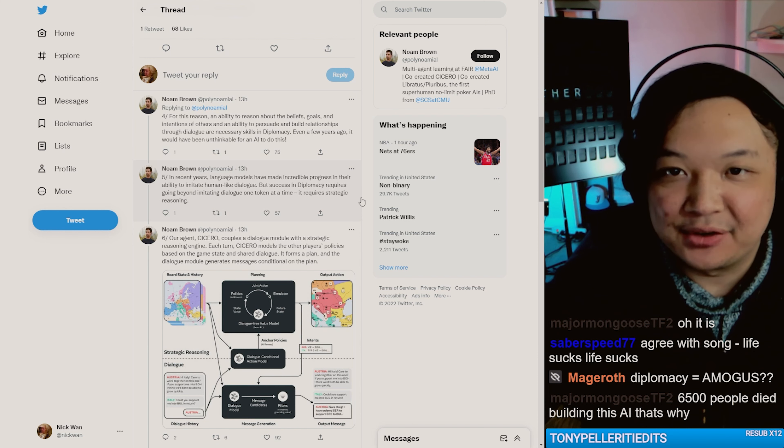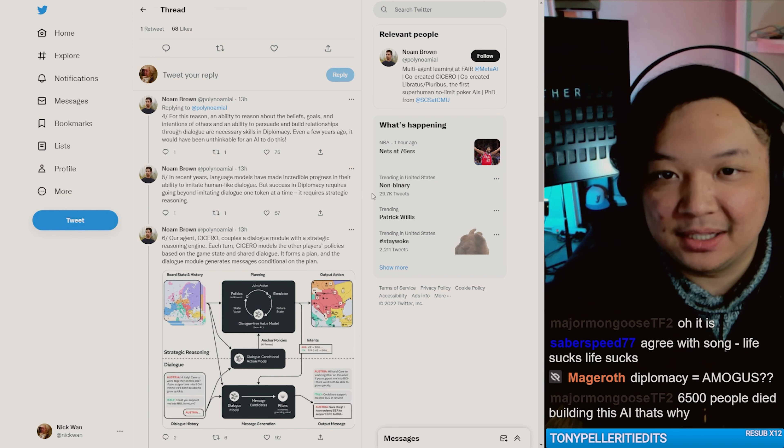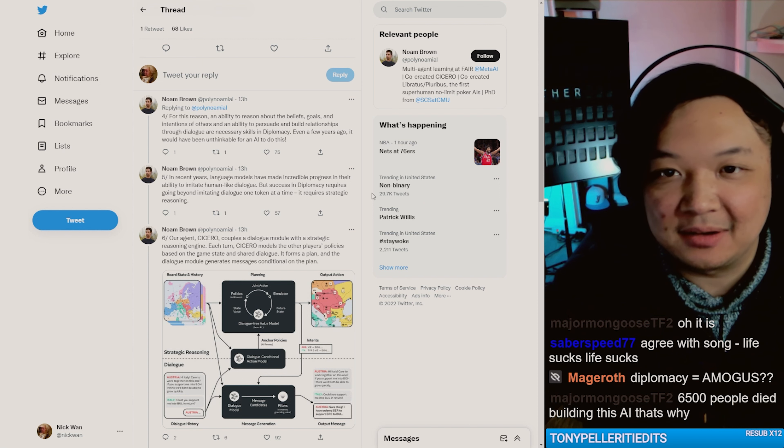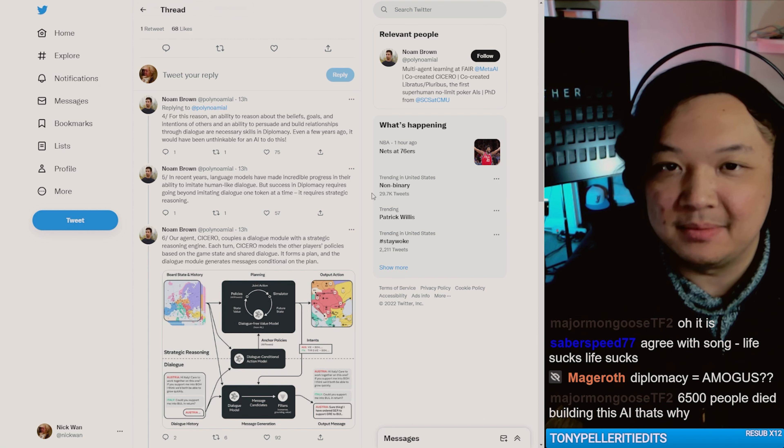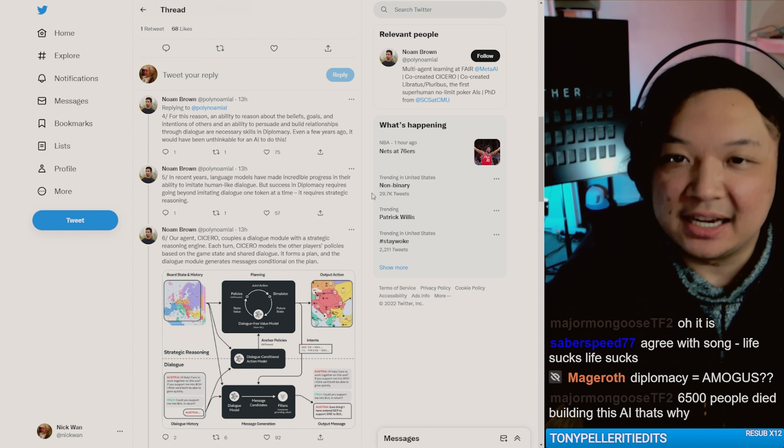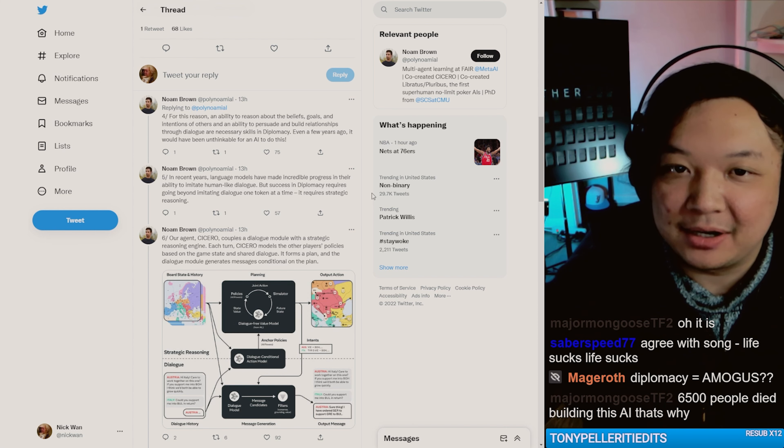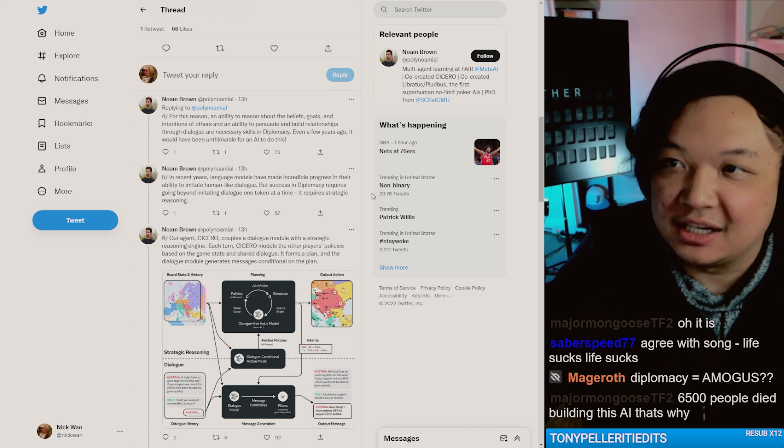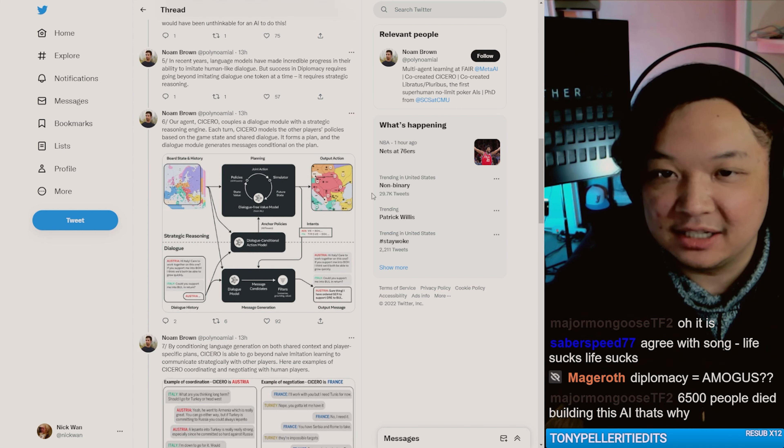In recent years, language models have made incredible progress in their ability to imitate human-like dialogue, but success in diplomacy requires going beyond imitating dialogue one token at a time. It requires strategic reasoning, dude.